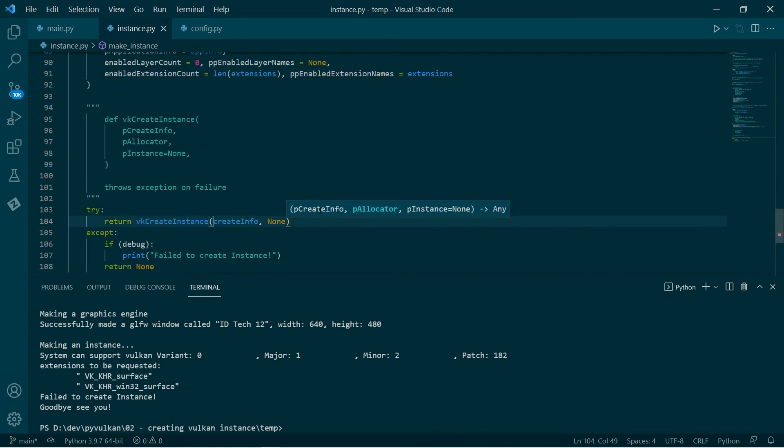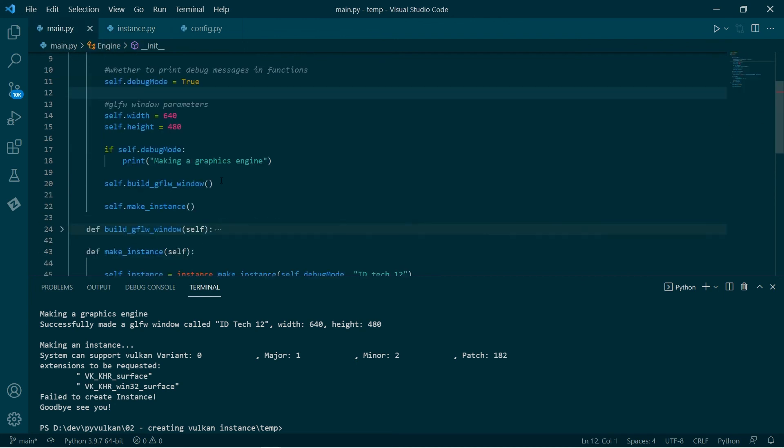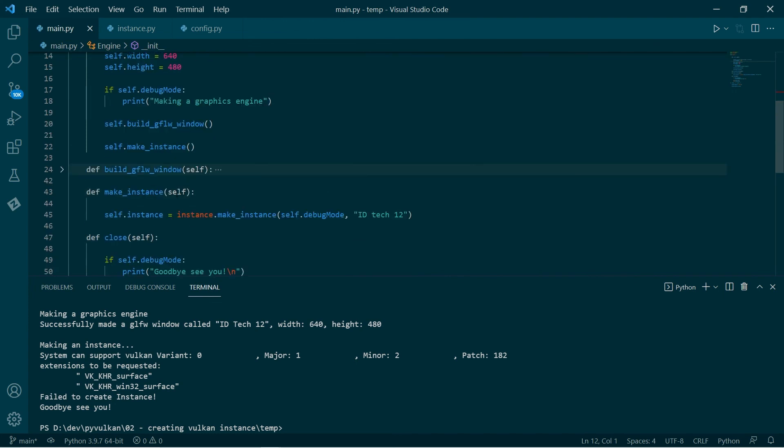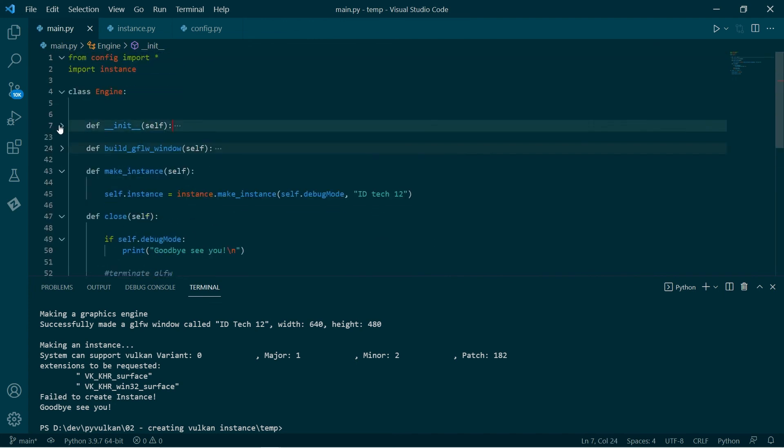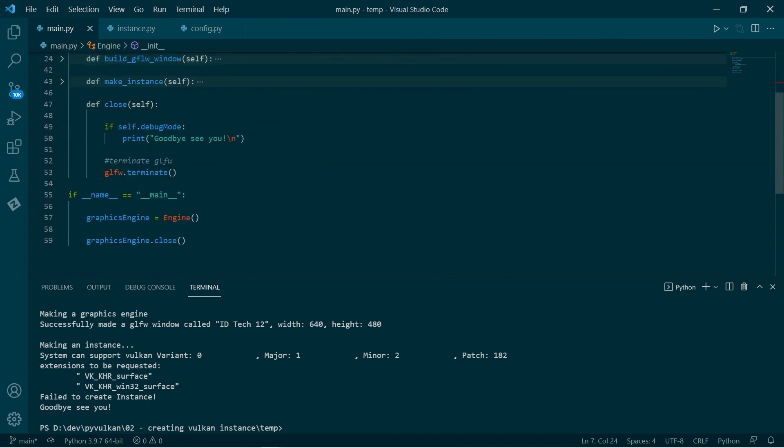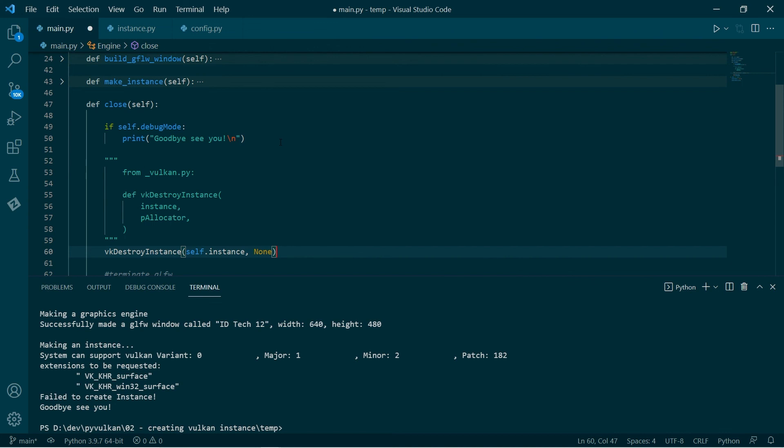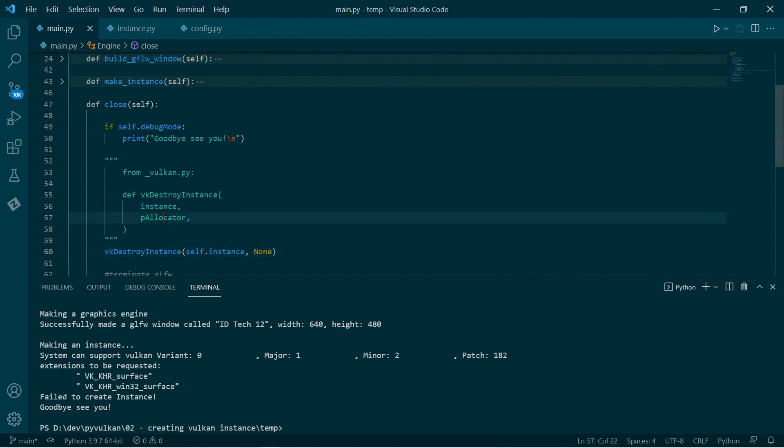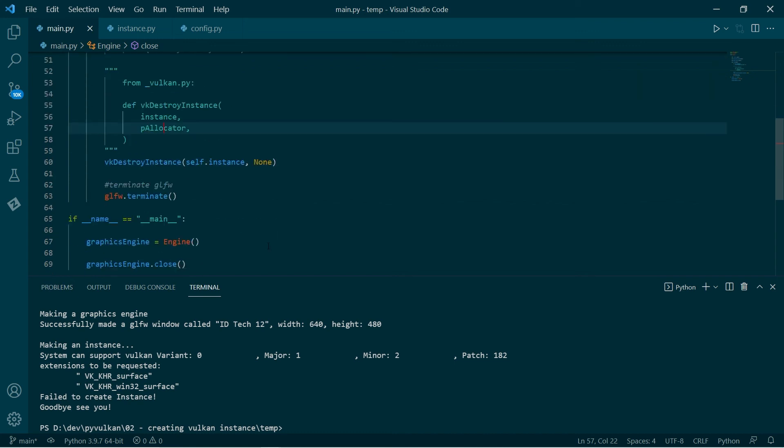Now the last thing is we have really, we've allocated some memory. So at the point where we clean up, where we clean up the engine, where we close, we also want to free that memory. So this is done with Vulkan destroy instance. As we can see here from the signature, it's very straightforward. It takes the instance you want to destroy and the pointer to the allocator that we're going to use to free the memory, which is the same allocator that we use to allocate the memory anyway. So that is it.